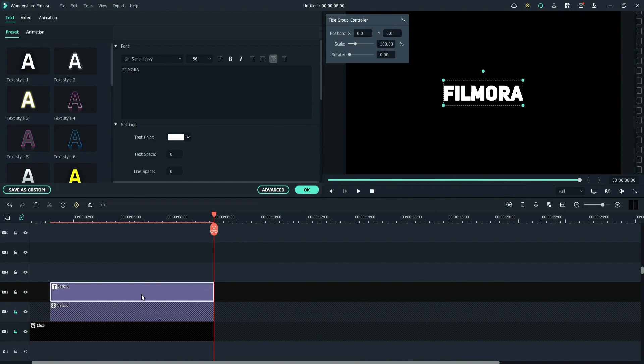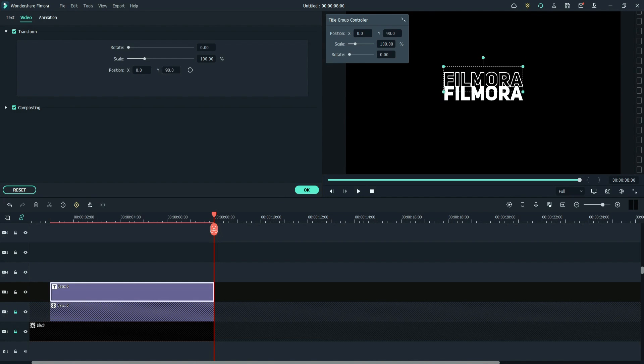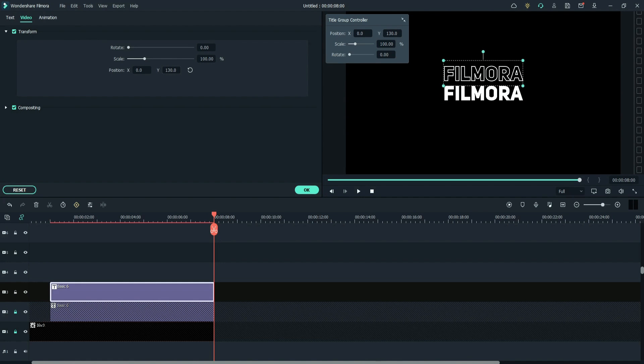Select the text layer. Go to video, transform. Change the y-axis position to around 120. Click OK.